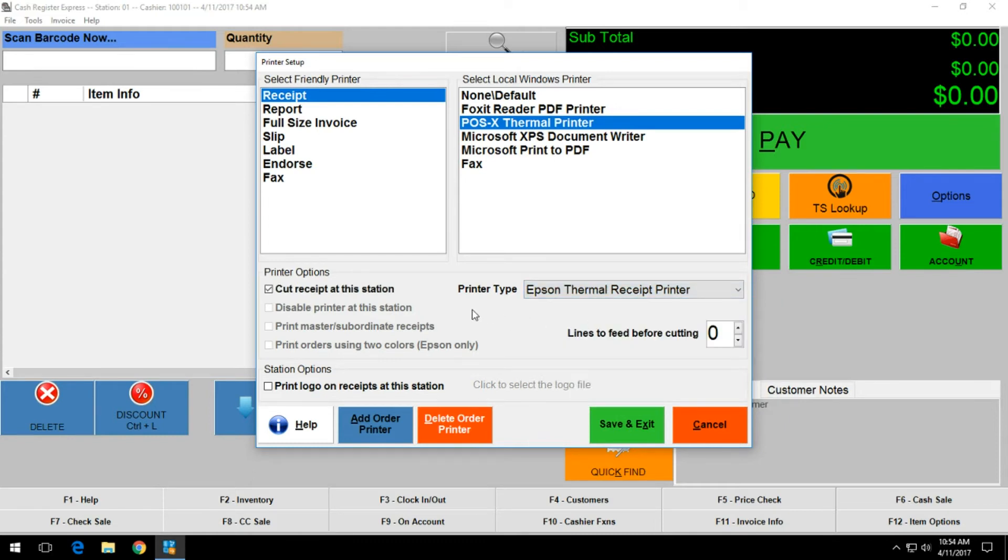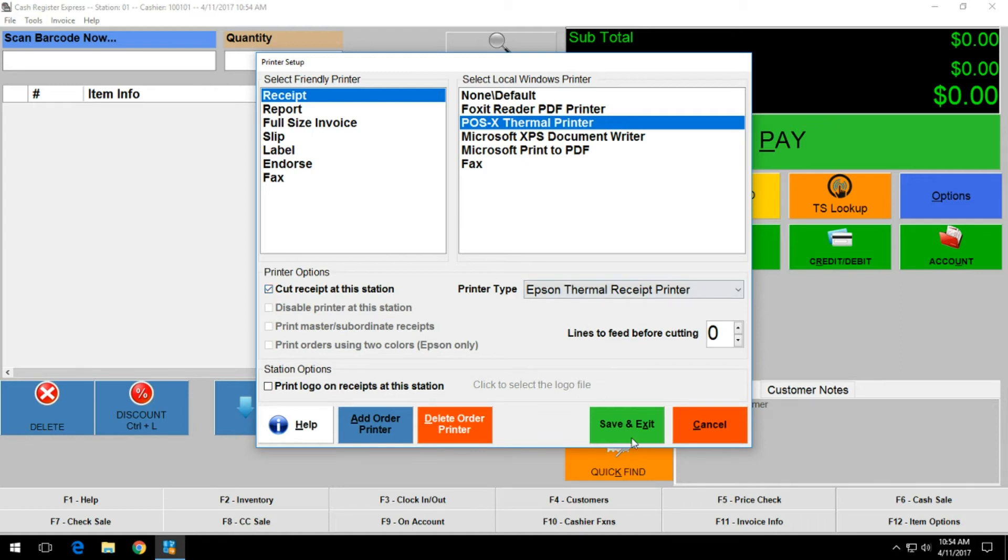The cut receipt at the station option should already be selected, but if it is not and you want to have the receipt cut, providing that the receipt printer has an auto cutter, select this option and then click on save and exit when done.